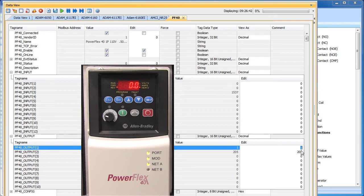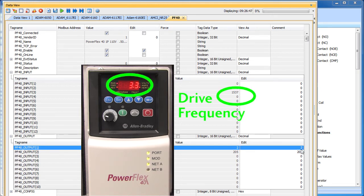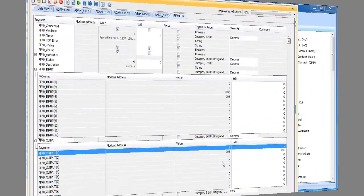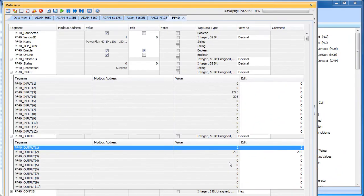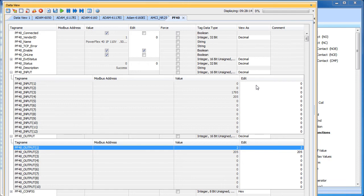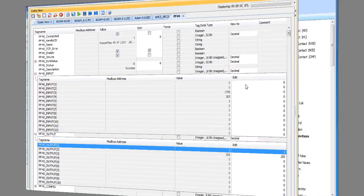Let's turn the drive back on for one second. Again, I'm just going to enter a 2 and hit return. You can actually see the frequency right here in our input array. Now normally your ladder code would be the one flipping these bits and changing these values of course. We've intentionally used the Data View to do it here just to make the point that all of this data transfer happens independent of your ladder code. We haven't written one rung of ladder code yet, have we? But when you do write your ladder code, all you have to do is manage these local arrays and the Ethernet IP Implicit Messaging takes care of transferring the data back and forth for you in the background.